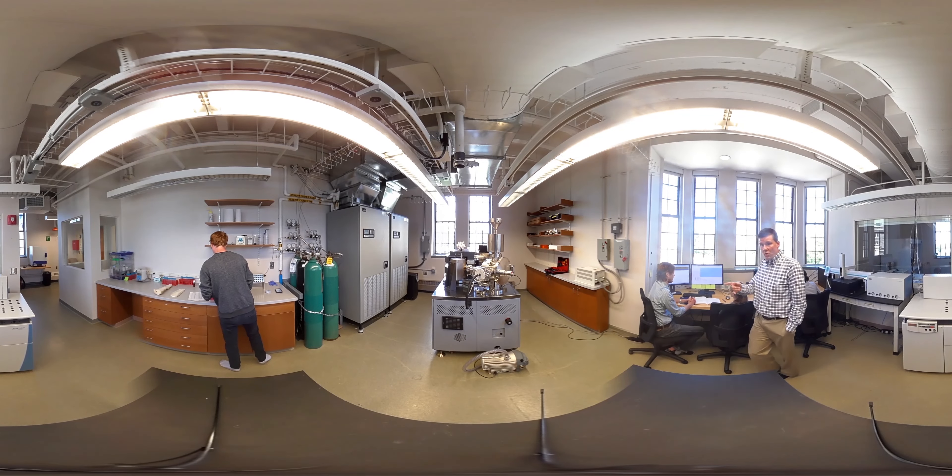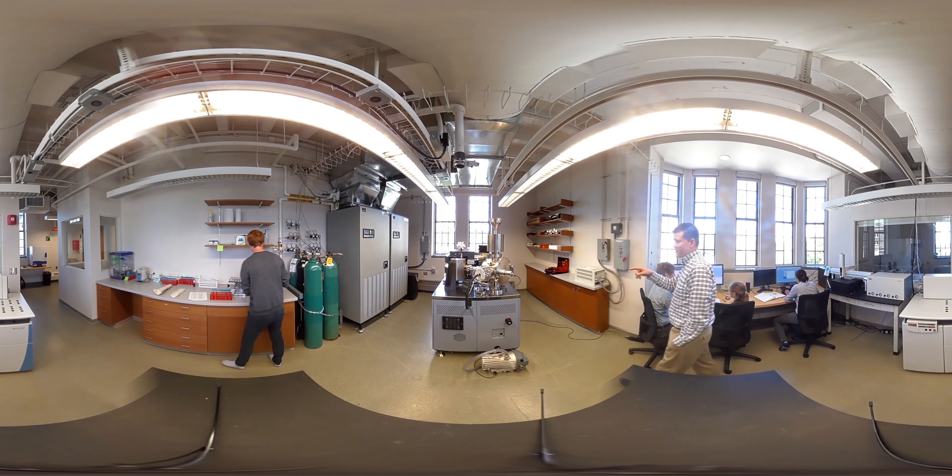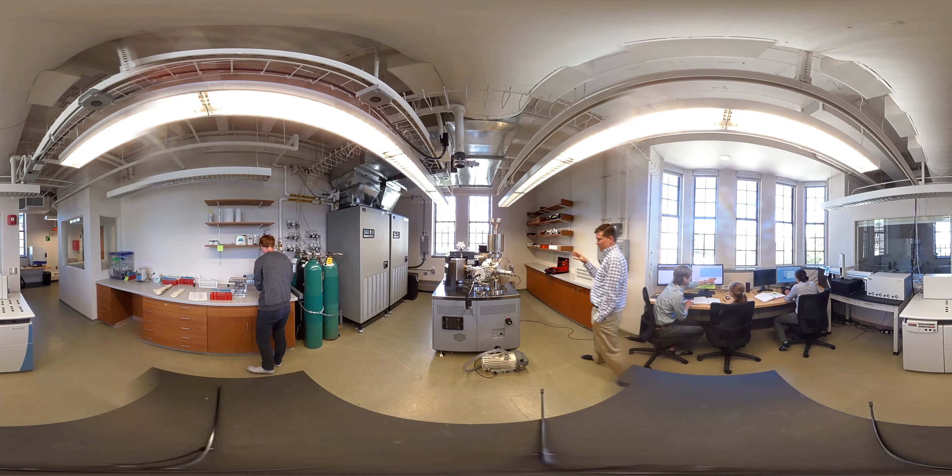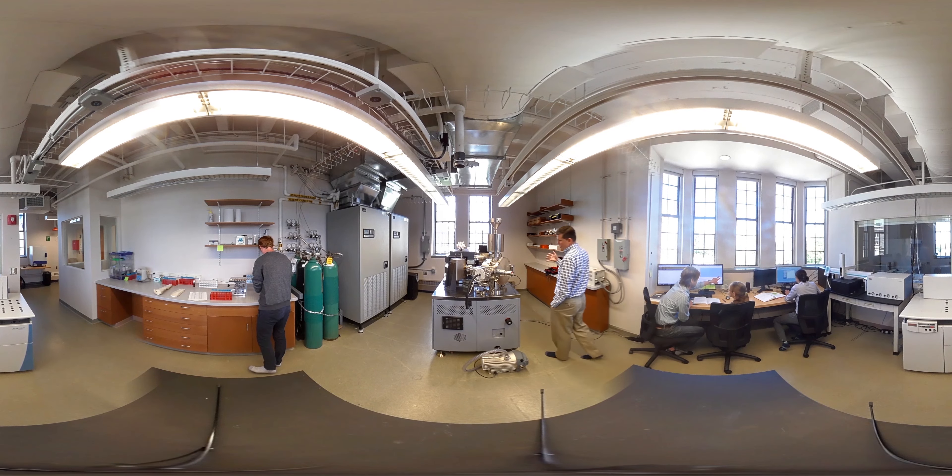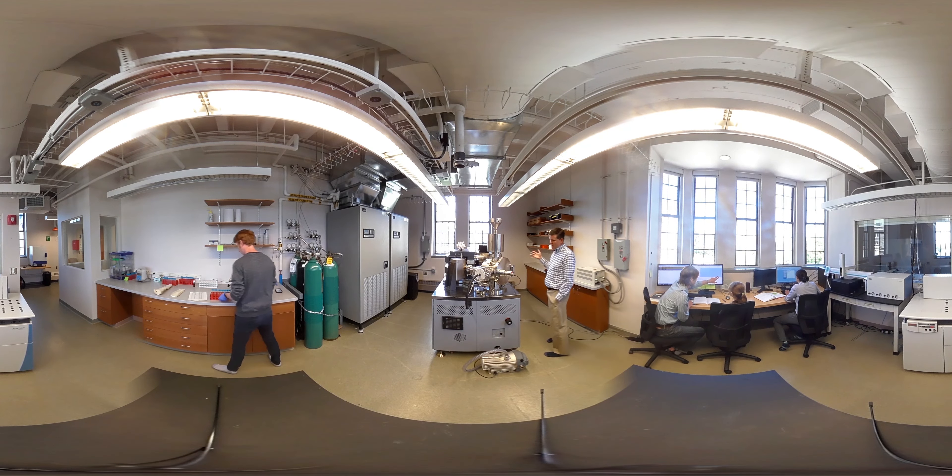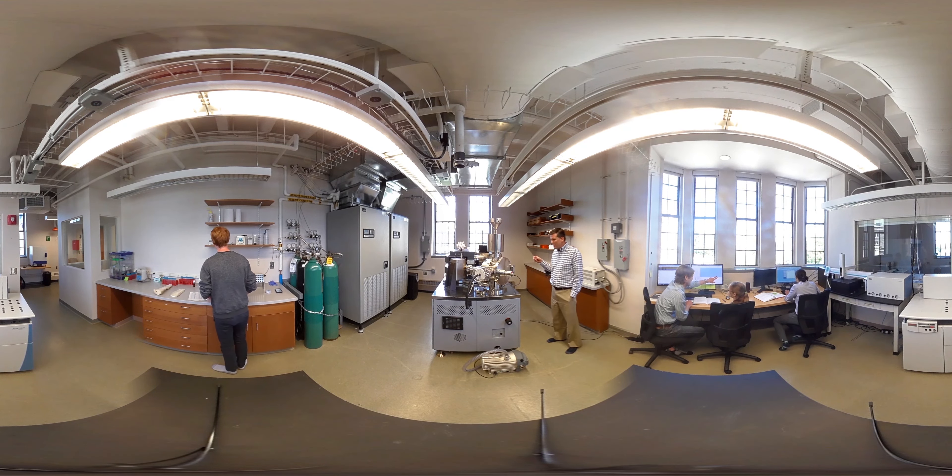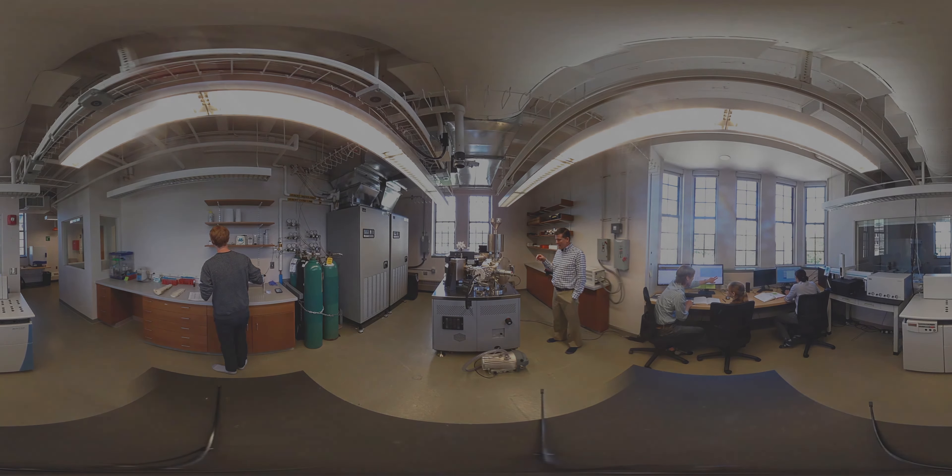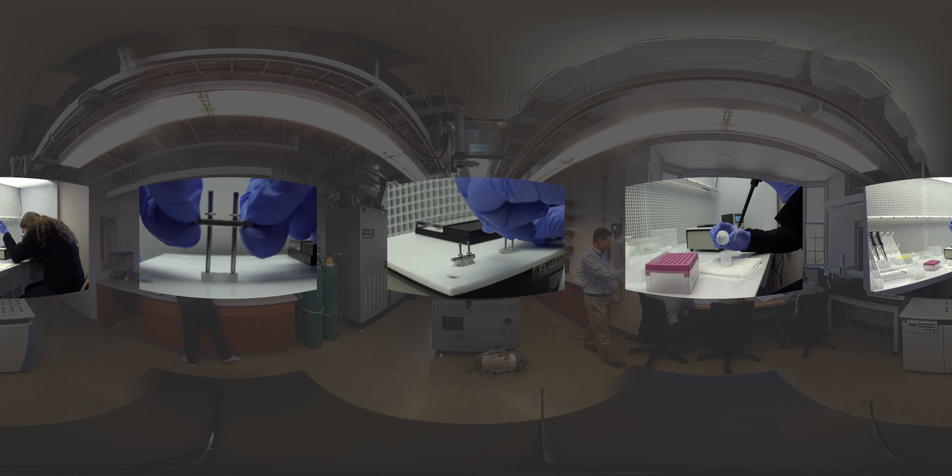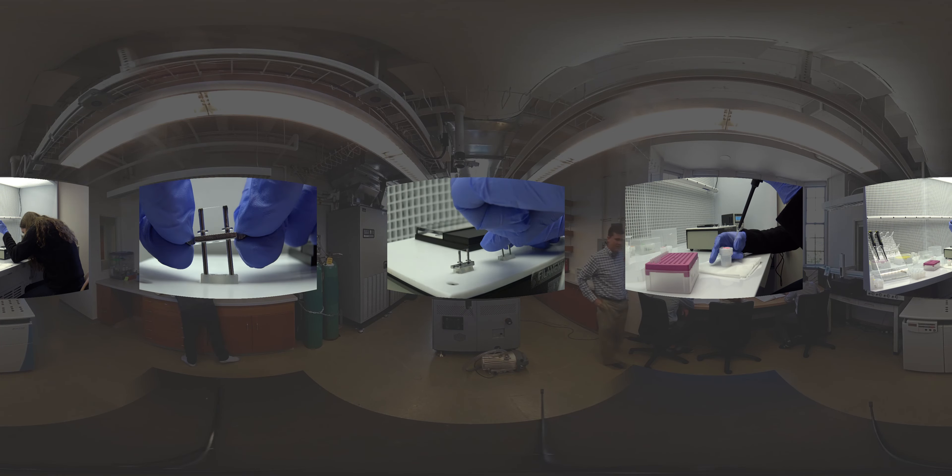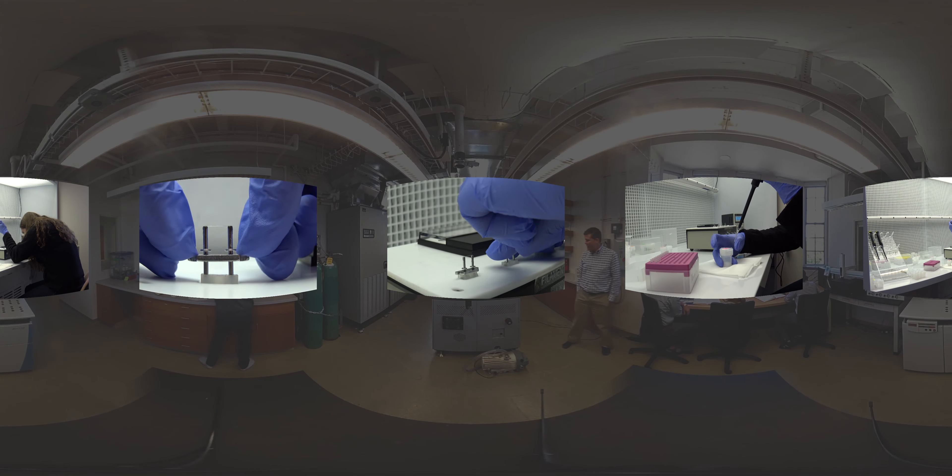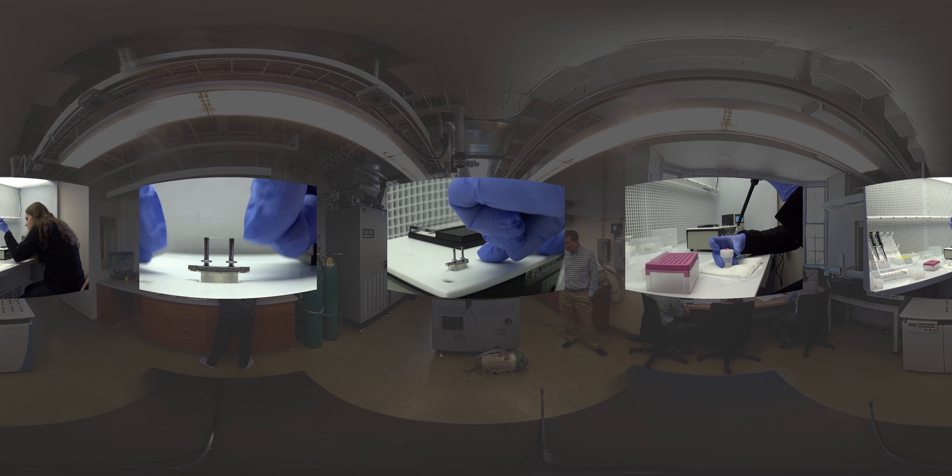So just to walk over here, this is our TIMSS, or Thermal Ionization Mass Spectrometer. What the TIMSS does is it takes a sample from which we have extracted that particular element of interest.